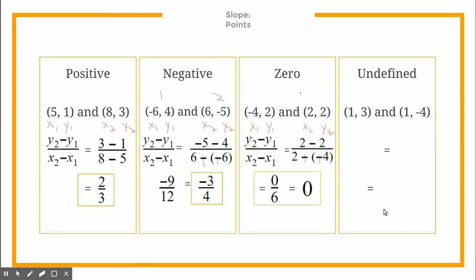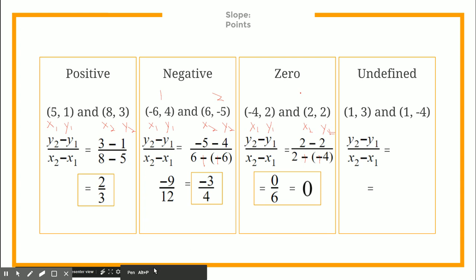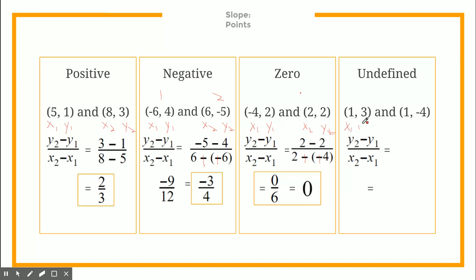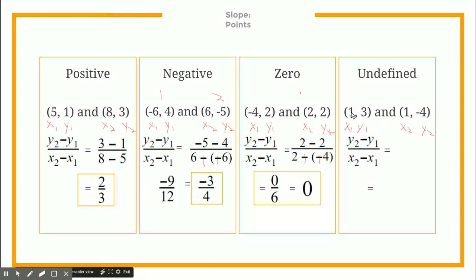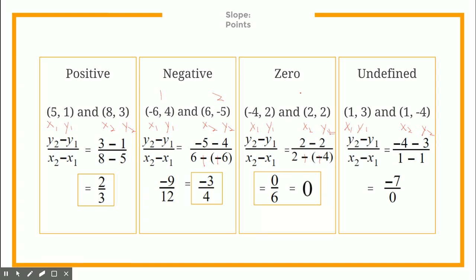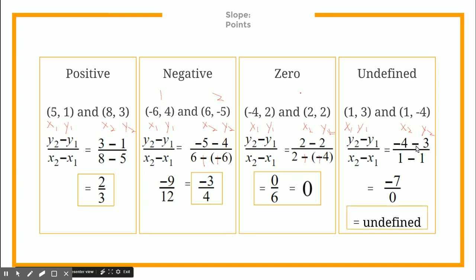Let's look at one more. We write down x1, y1, x2, y2 and subtract them. Our y values give us negative 4 minus 3, and our x values give us 1 minus 1. That's negative 7 over 0. Remember from fractions: whenever a number is over zero, it is undefined because you cannot divide by zero. So our slope is undefined.